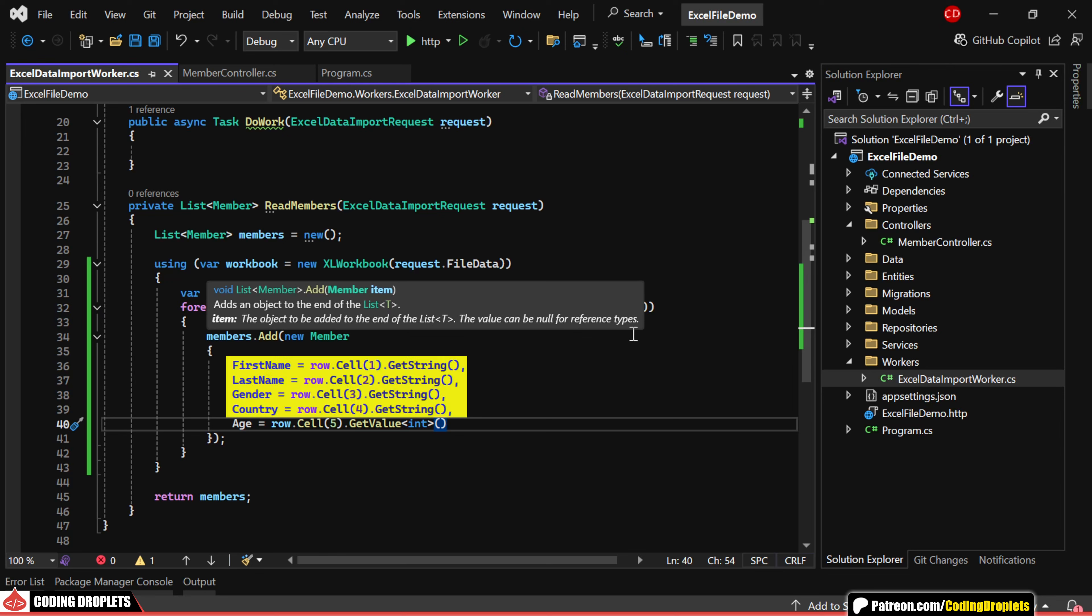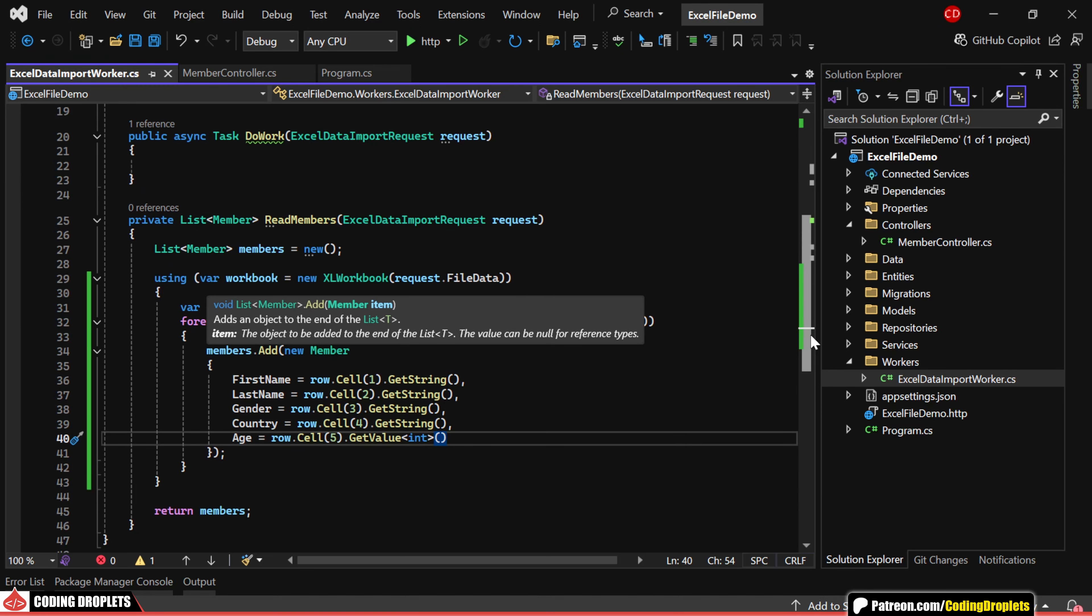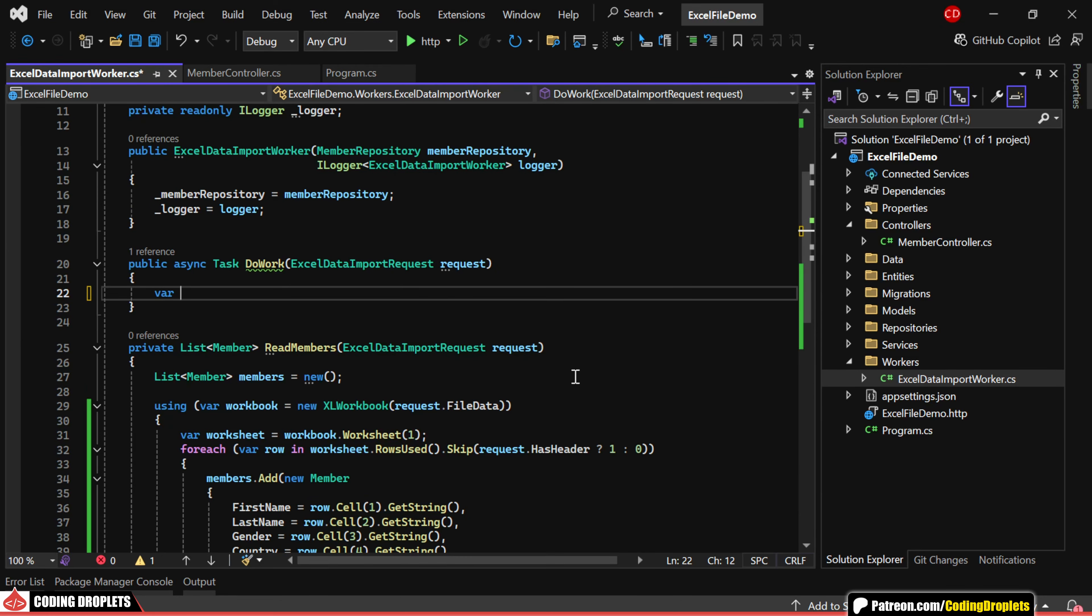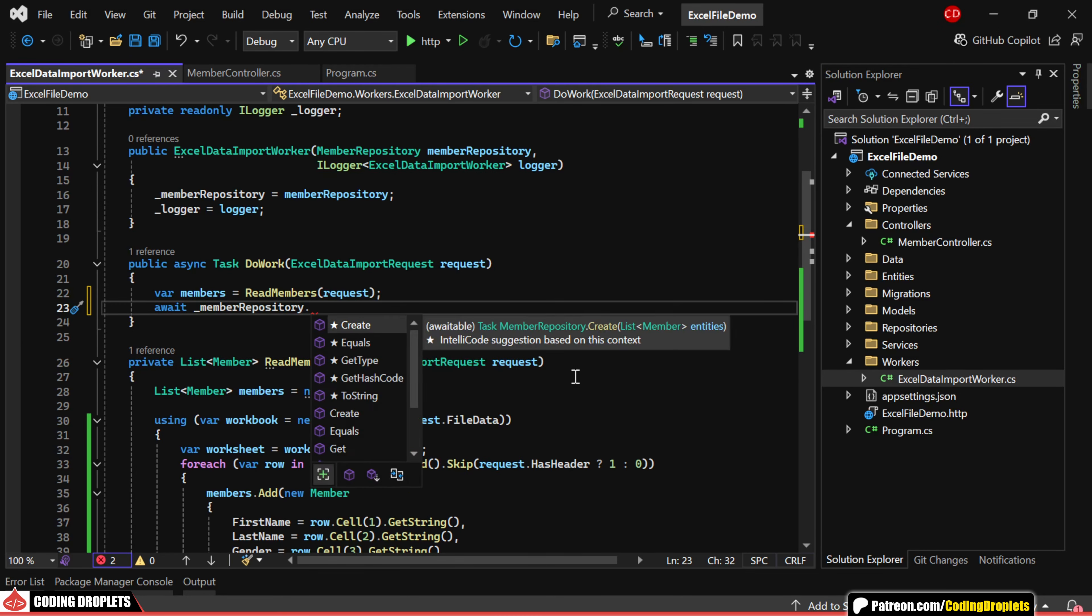I'm going to use the GetString method and since the age property is an integer, we'll read that value as an integer. Now, in our DoWork method, we'll fetch the members using the newly created method and save them to the database.